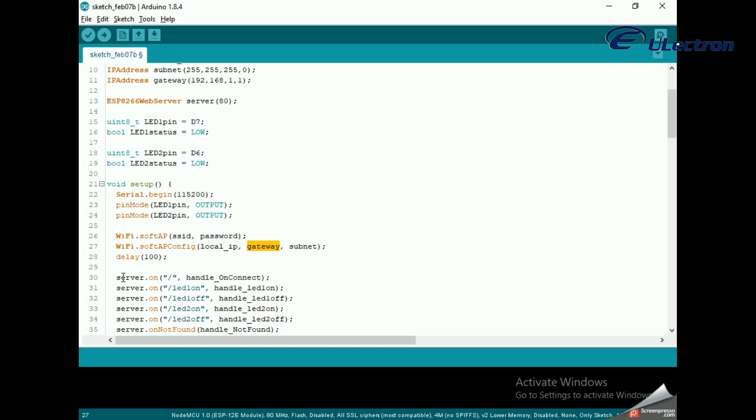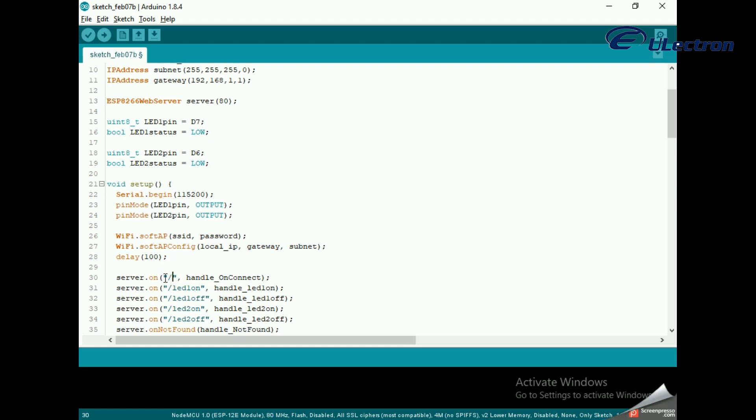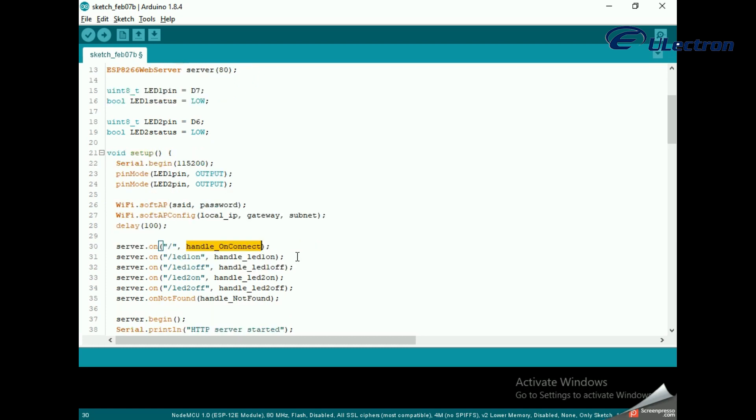In order to handle incoming HTTP requests, we need to specify which code to execute when a particular URL is hit. To do so, we use the on method. This method takes two parameters: first one is a URL path, and second one is the name of the function which we want to execute when that URL is hit.